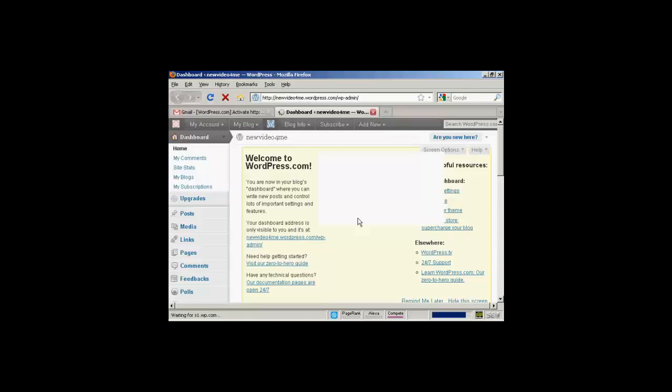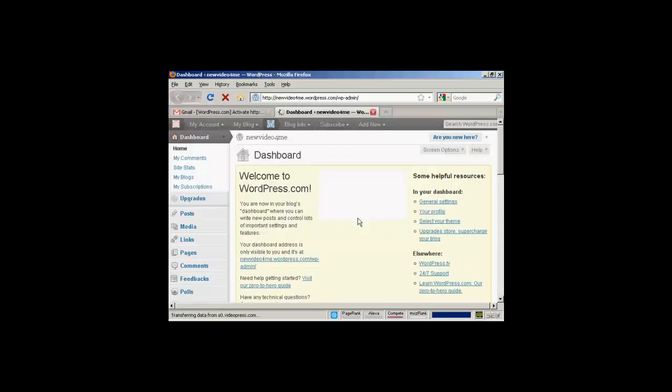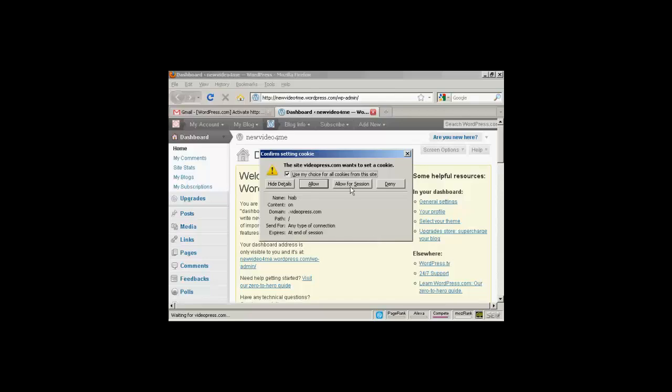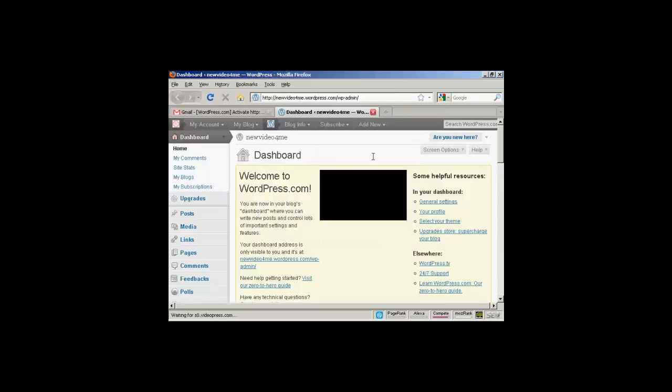And there we are. My new blog is set up. So now I can start adding in some of the extra things here. Should allow that.